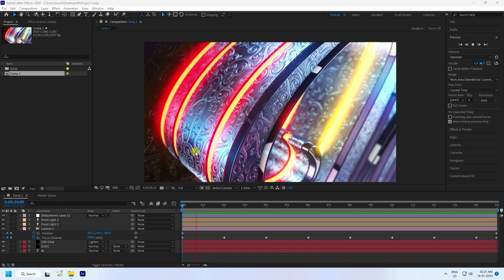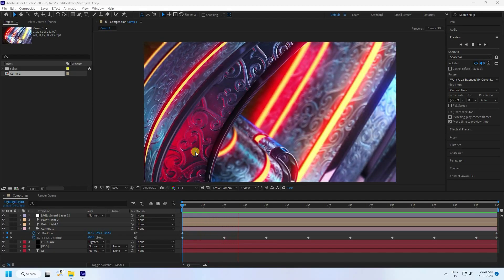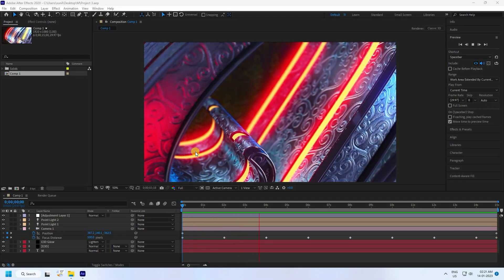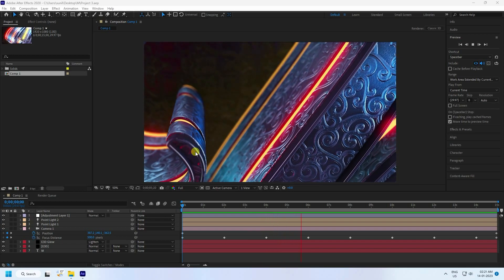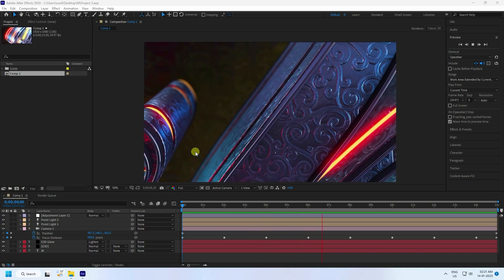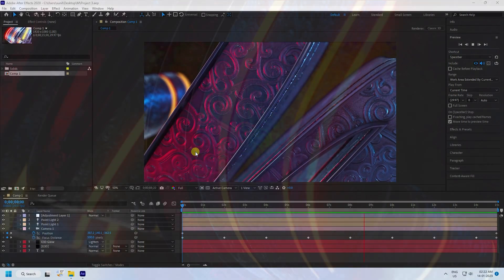Hey guys, welcome back to my channel for tutorials. Today I'll teach you how to create a new style of 3D text animation using the Element 3D plugin.